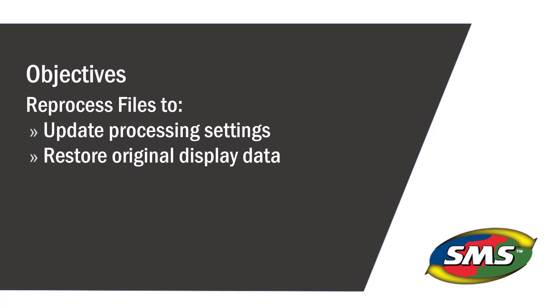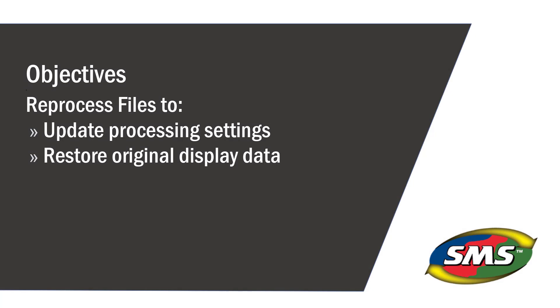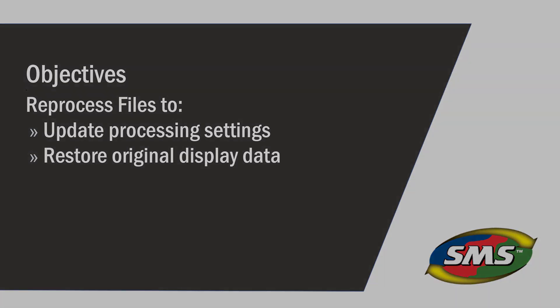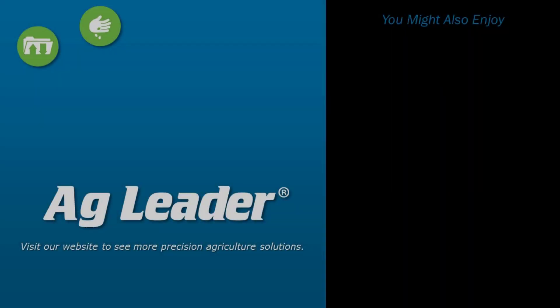Now you will be able to reprocess files in the SMS desktop software. If you would like to see more short tutorials from Ag Leader, please subscribe to our YouTube channel.